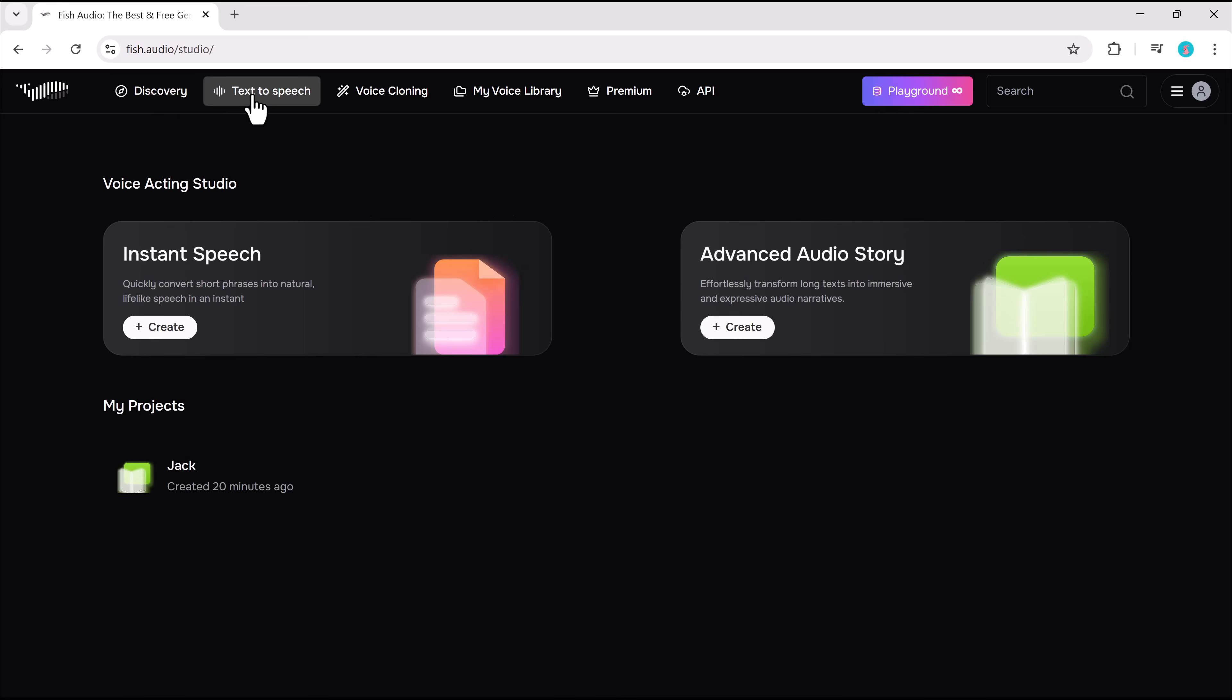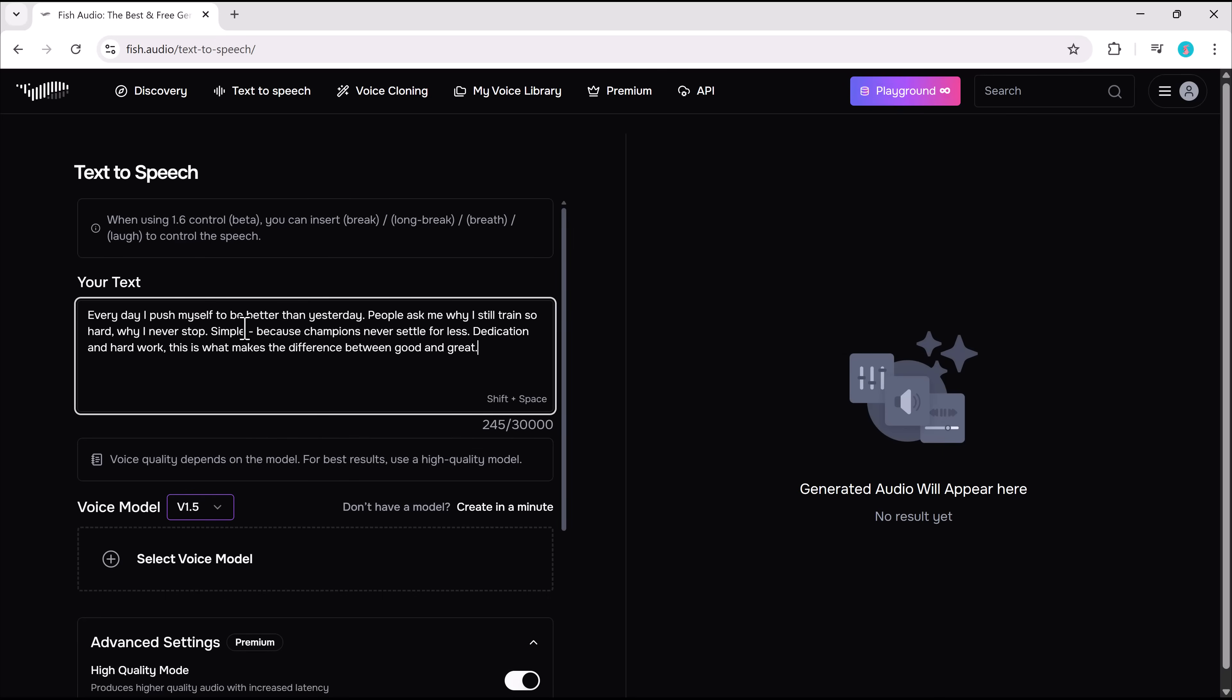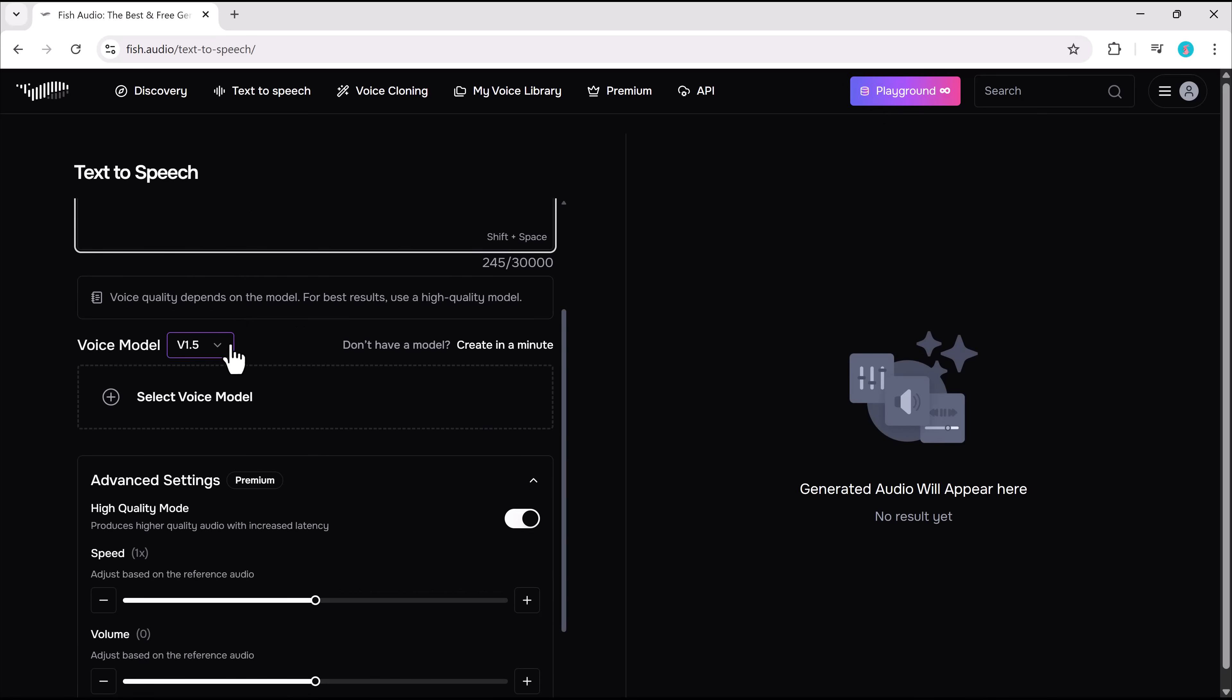Next, let's try the text-to-speech tool. Here we have two options like instant speech and advanced audio story. First, I will try the instant speech. You can input up to 5,000 characters per request. Let's select a voice model and test it out.